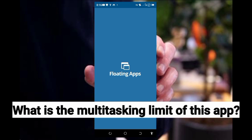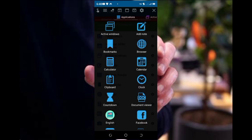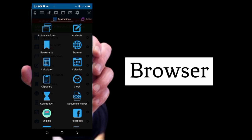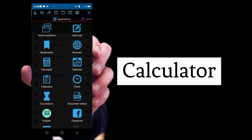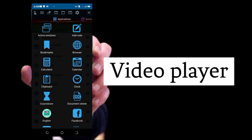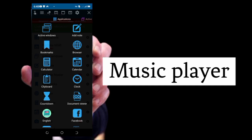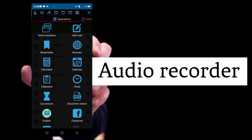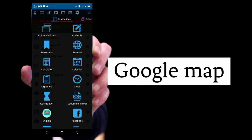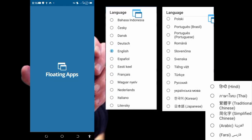What is the multitasking limit of this app? Floating Apps comes with more than 41 floating apps, which include Browse, Notes, Facebook, Calculator, Contacts, File Manager, Video Player, Music Player, Image Viewer, Audio Recorder, Translator, and Google Maps. Floating Apps also supports 27 languages.